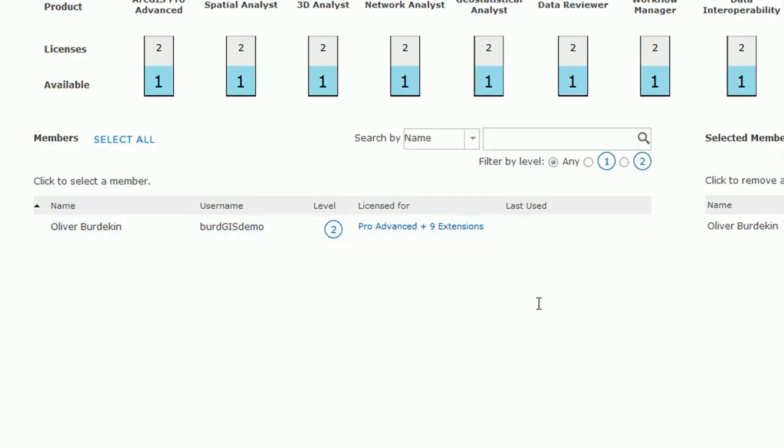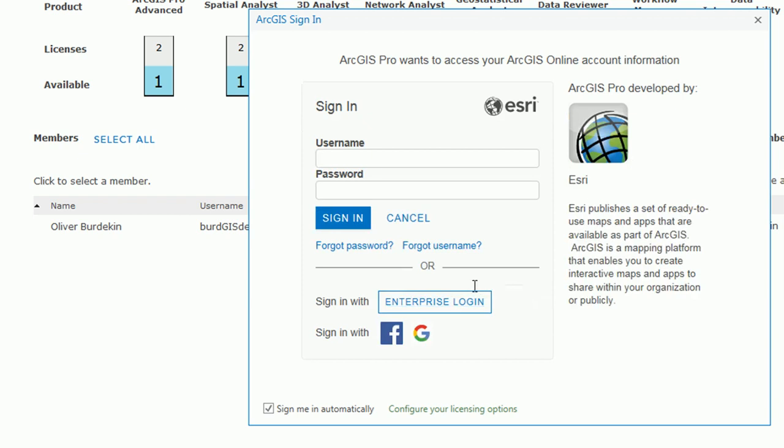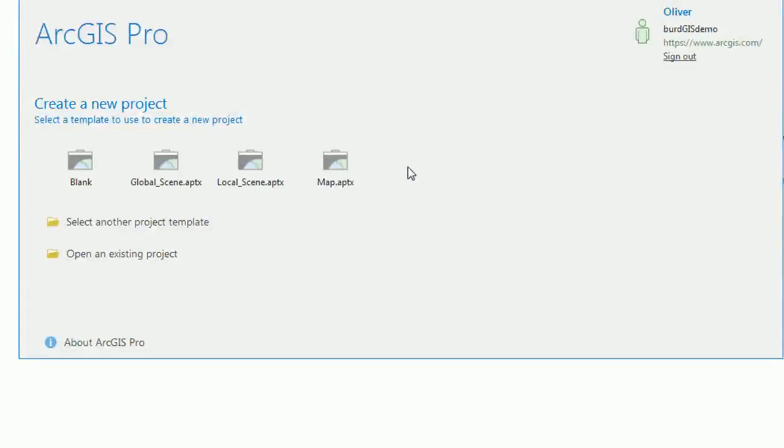So now if you go back to ArcGIS Pro and open it up you'll be greeted with the same sign in. So you can use your ArcGIS Online account to sign in. And wapow! We have ArcGIS Pro open.